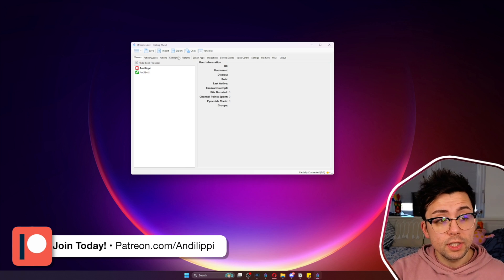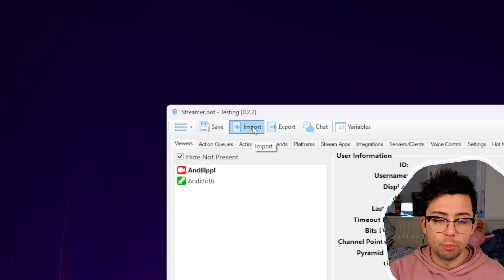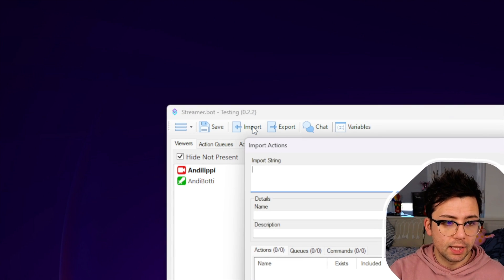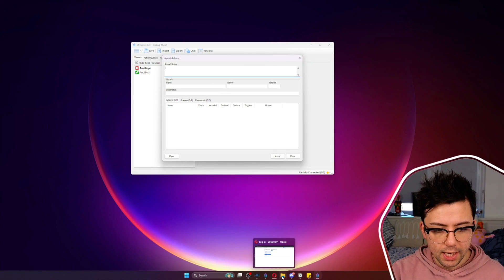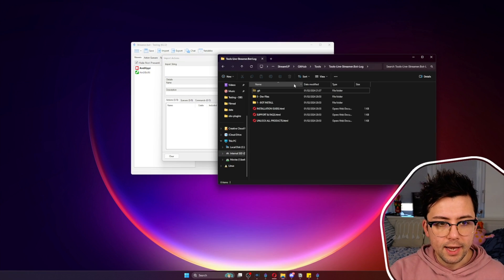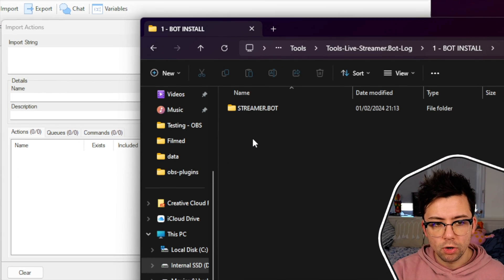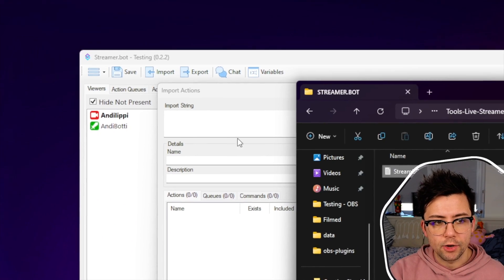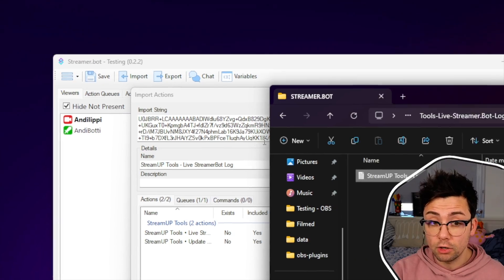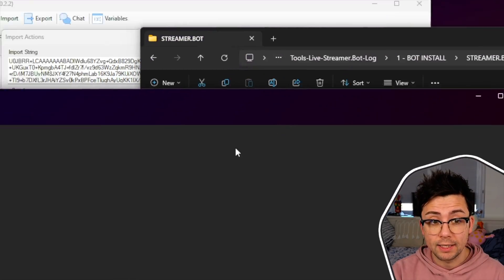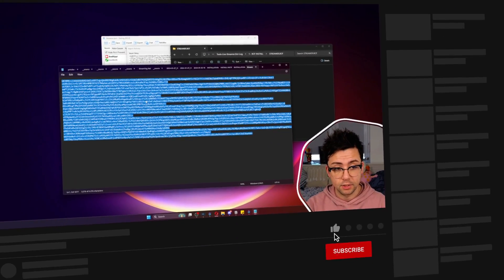Installing it is super easy. We just need to open up StreamerBot and hit the import button in the top left, and it'll bring the import string section up. Then navigate to your download, and you should have a folder that says one bot install. Go to StreamerBot and drag and drop it in there. If you can't drag and drop it, just open it up in notepad.